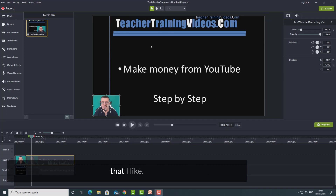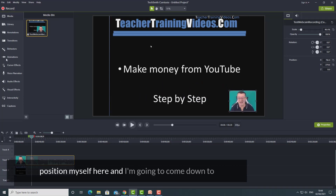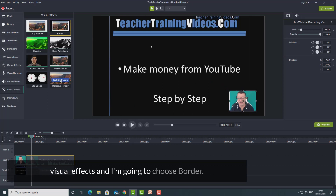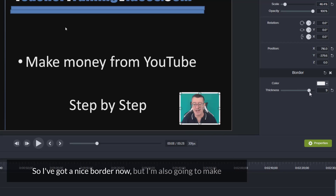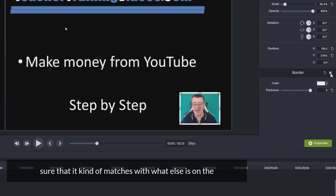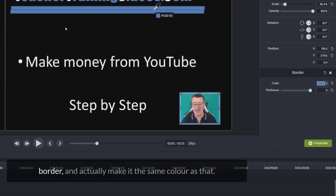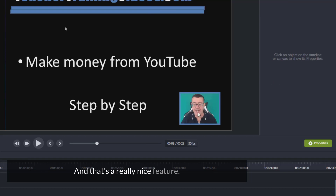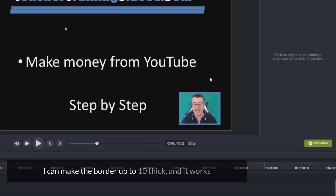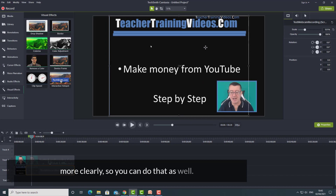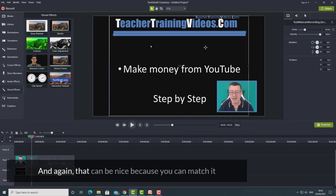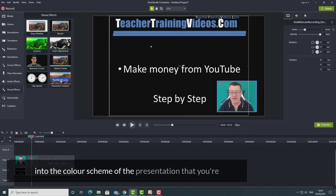There are a couple of really useful advanced features I like. I'm going to position myself here, come down to visual effects, and choose border — I'll put a border around my webcam and make it quite thick. I'm also going to make sure it matches what else is on the screen, so I'll click over here, choose the color for the border, and make it the same color as that. I can make the border up to 10 thick, and it works particularly well when the video is a little bigger. You can match the border to the color scheme of your presentation.